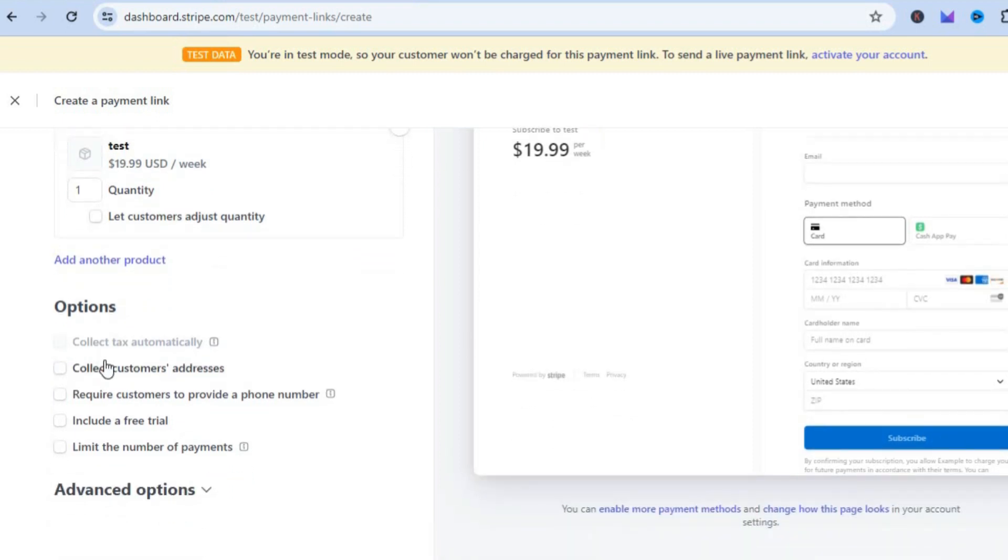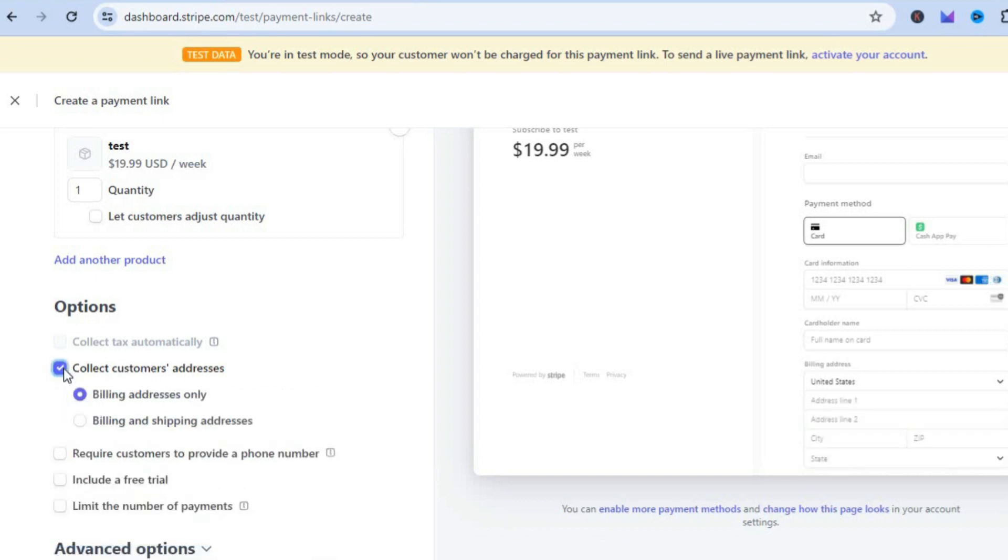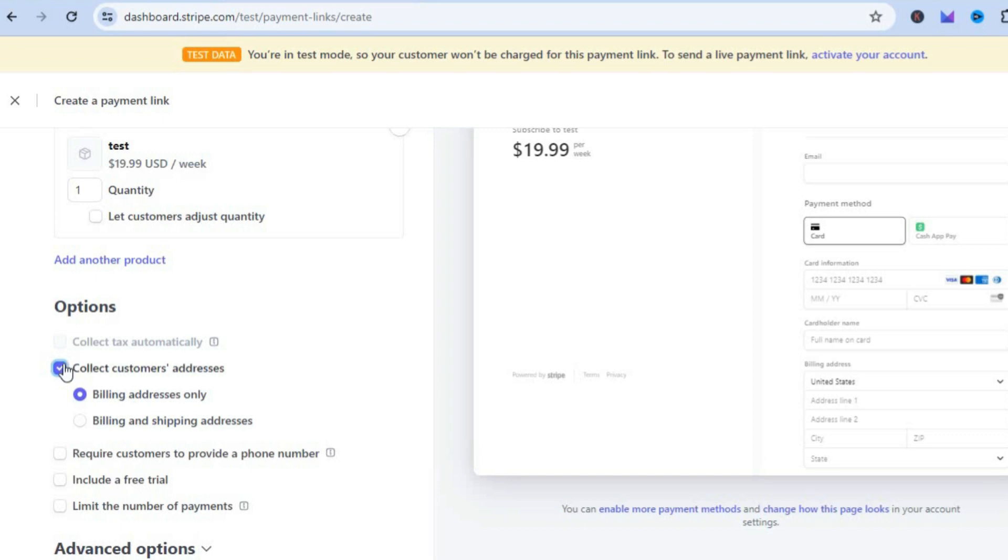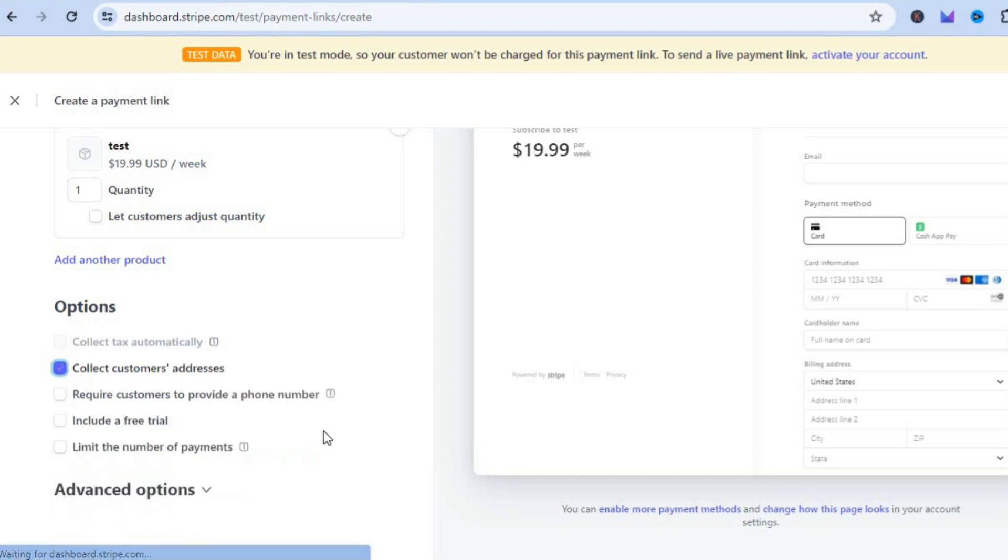If you'd like to collect your customers' addresses, you can tap right here to collect it. You can also require customers to provide a phone number or include a free trial if you want. You can select any one of these options that is to your liking.